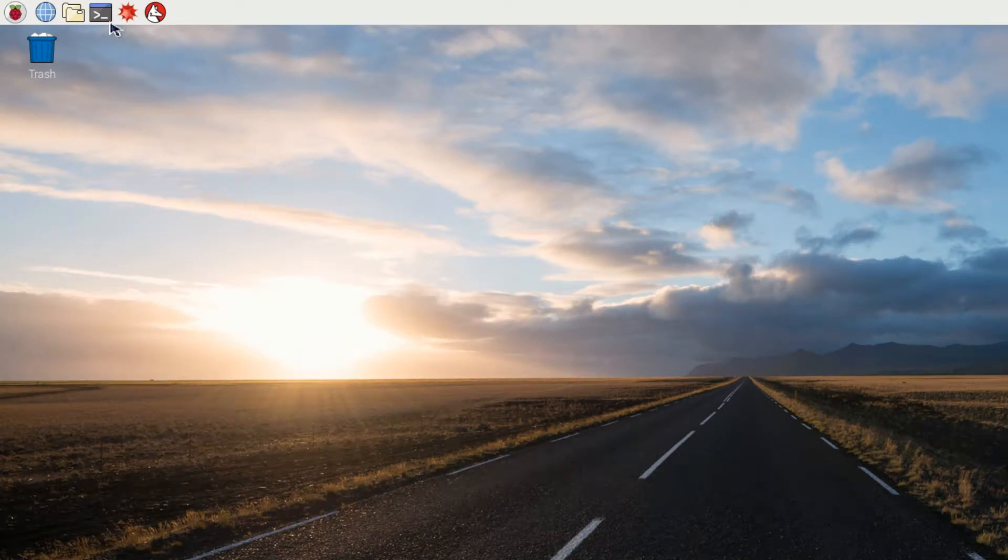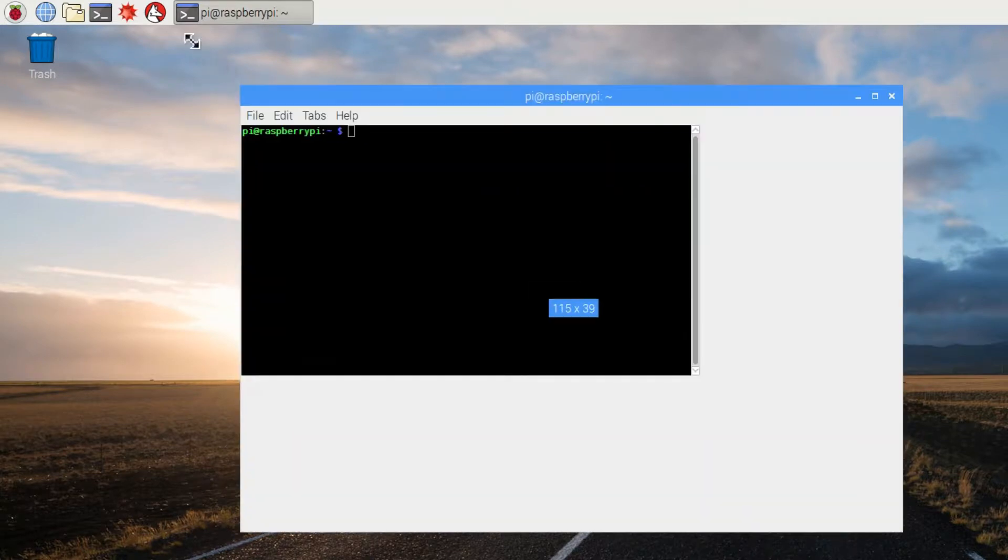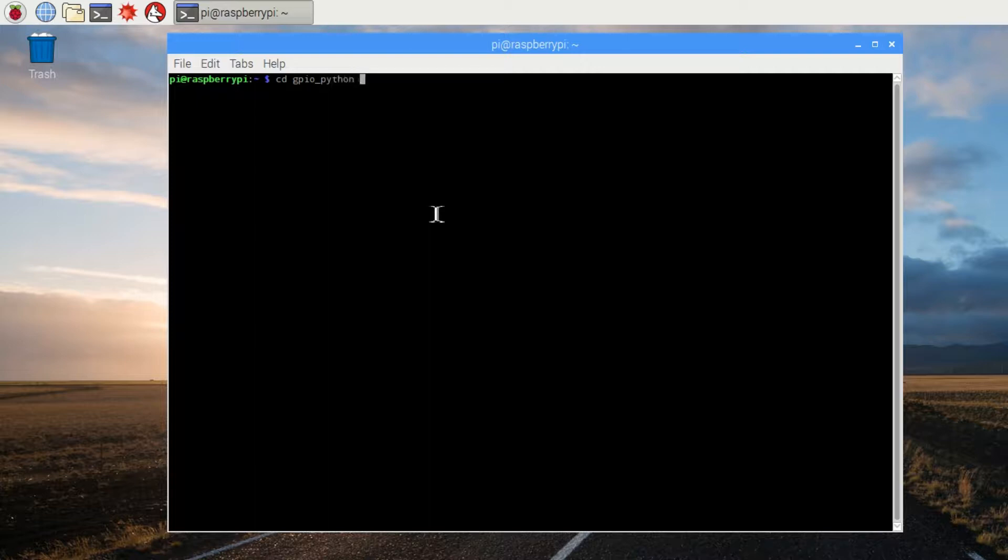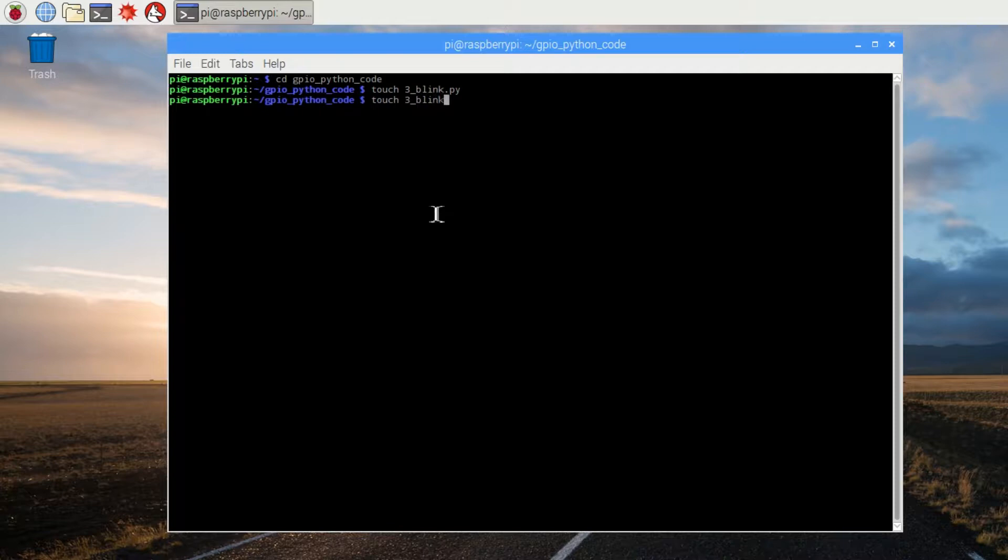We'll begin by opening the command terminal again and going into the folder we made for all of our code. Let's create two new files, this time they're going to be called 3_blink.py and 3_blink_forever.py.